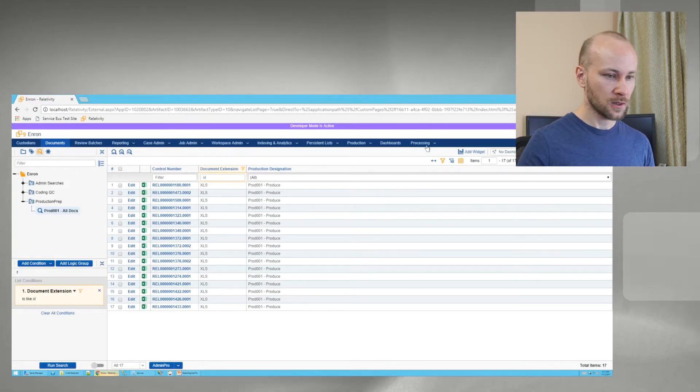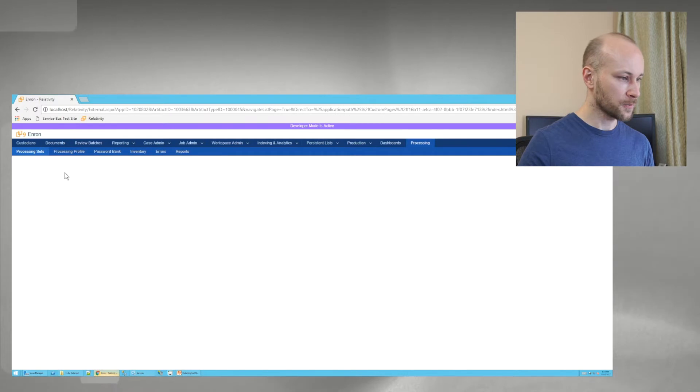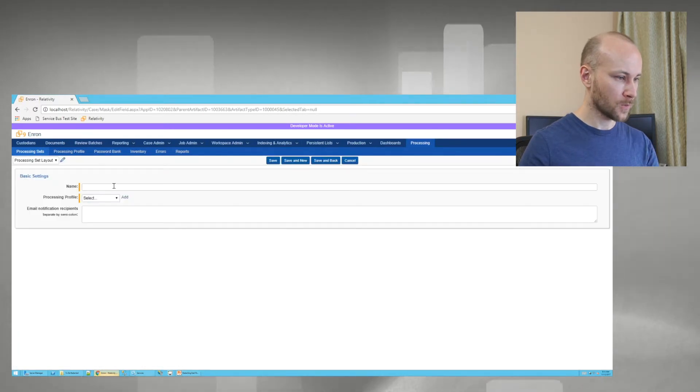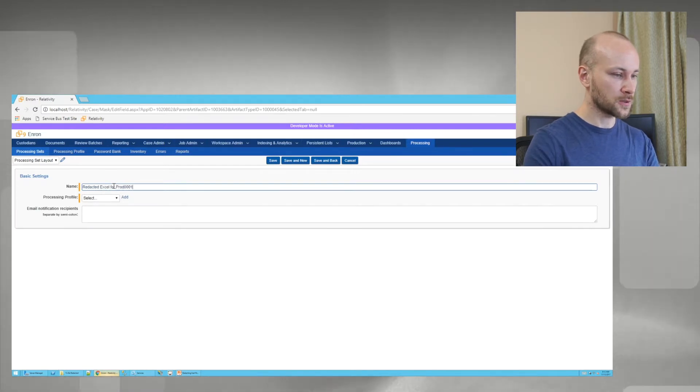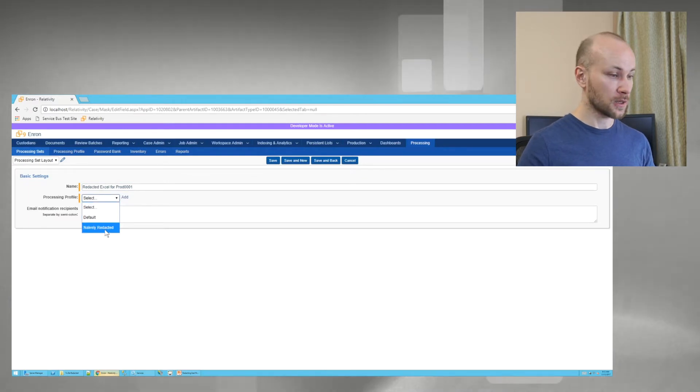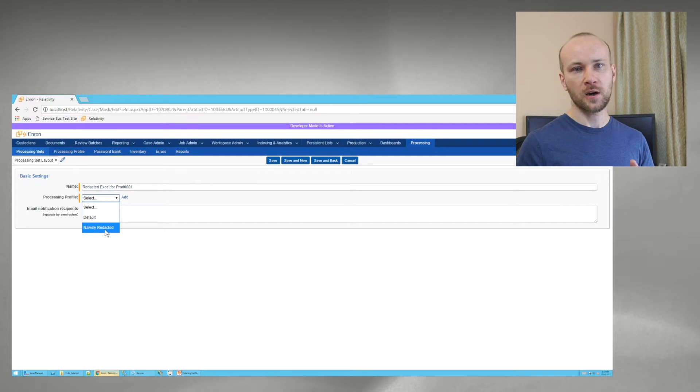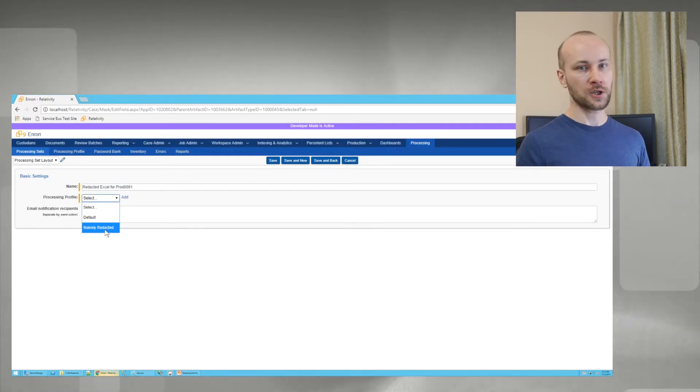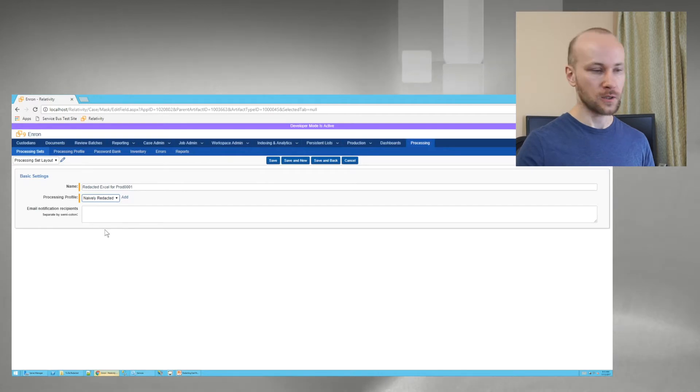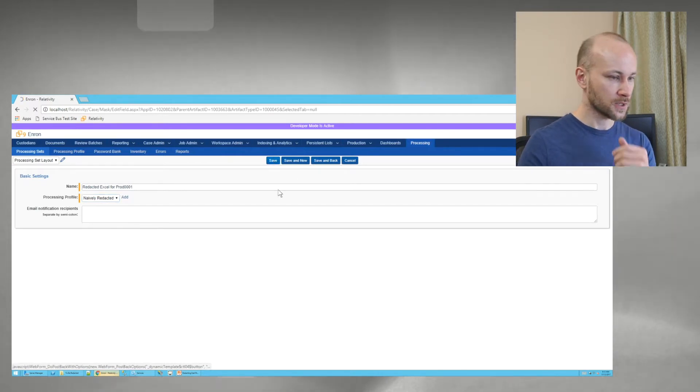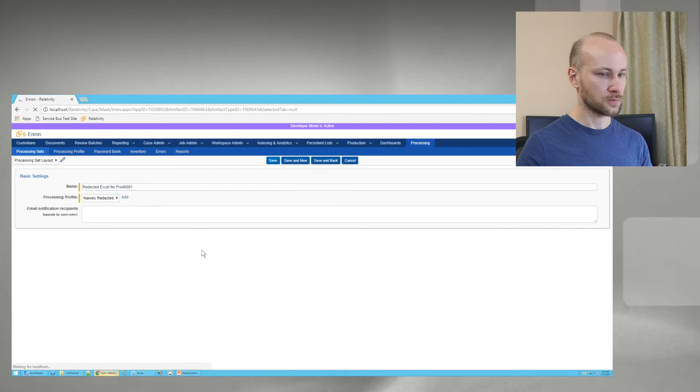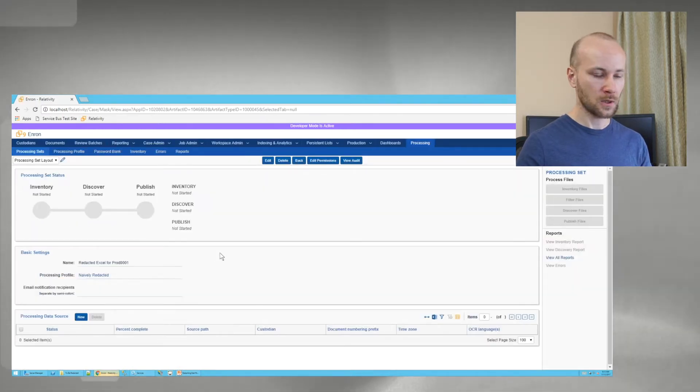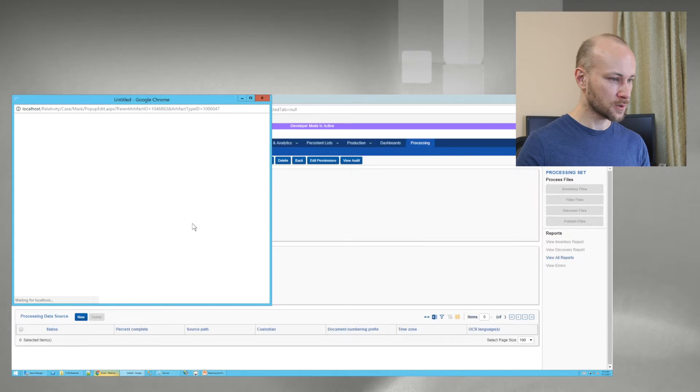Go into my case. I will go to processing, processing set. I'm going to say new. We'll call it redacted Excel for prod 001. And we're going to choose a processing profile. So you want to configure a special profile for this. One thing you want to turn off is the deduplication option. You definitely don't want to deduplicate your newly redacted Excels. So I'm going to save that.